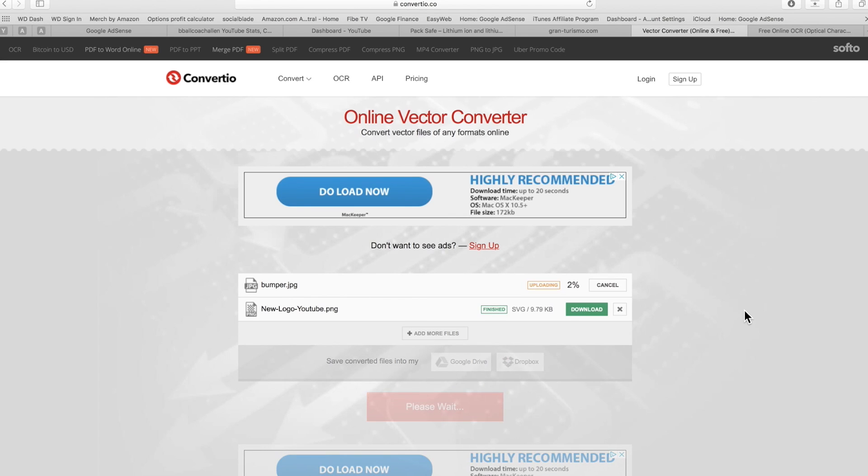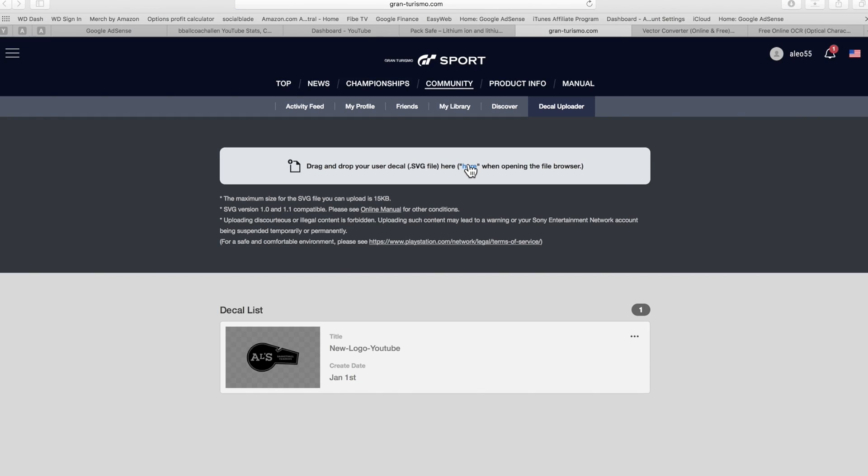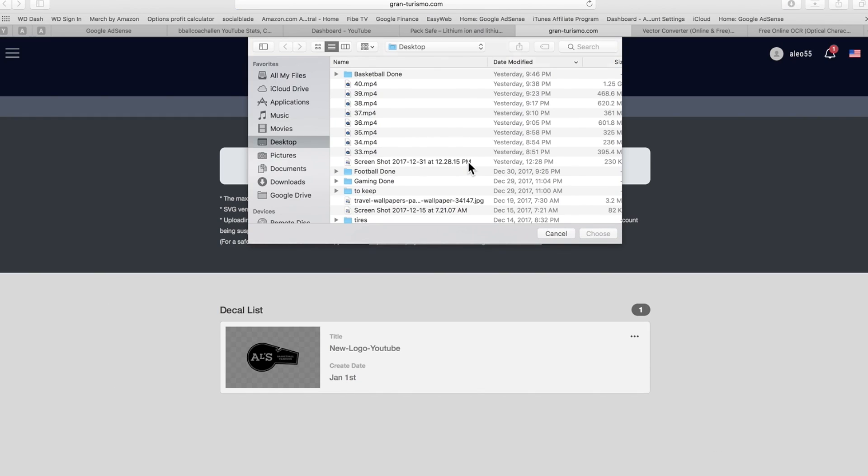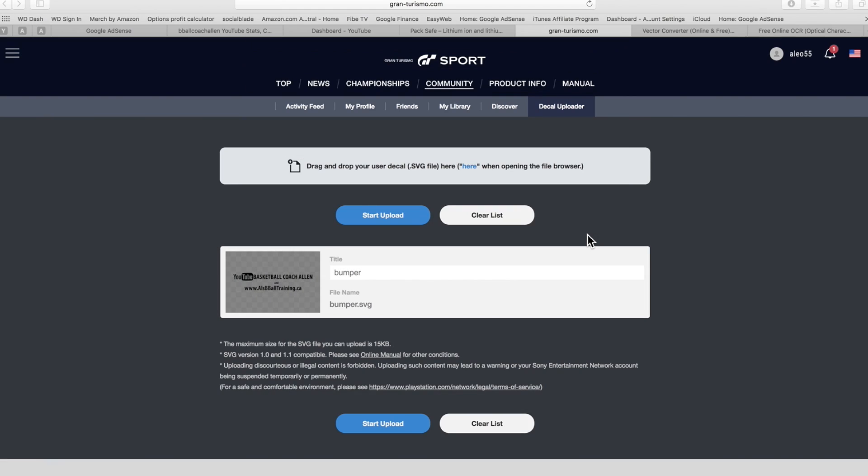Now if you go to Convertio, which is that website right there, essentially all you need to do is upload your image and it could be PNG, JPG, whatever. And from there you are able to convert it. It takes about three seconds for that website to convert it over to a vector image, which is an SVG file.